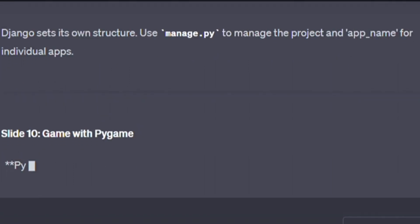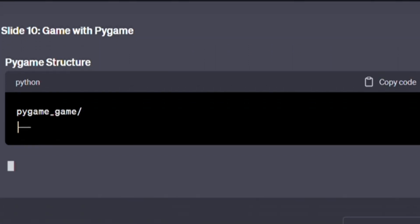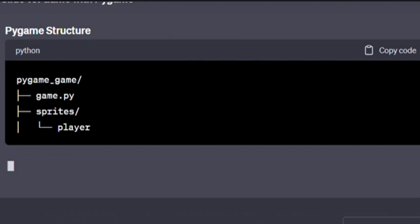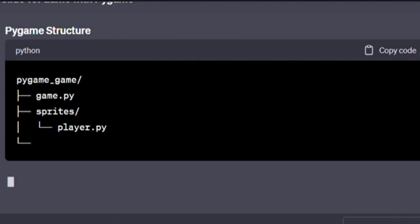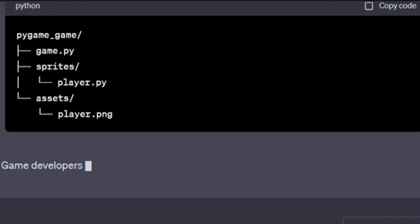Pygame structure. A bit more code below. Pause the vid and type it out. pygame_game/, game.py, sprites/, player.py, assets/, player.png. Game developers unite. Use sprites for game entities and assets for visuals.